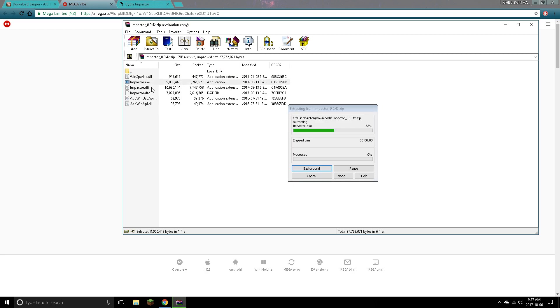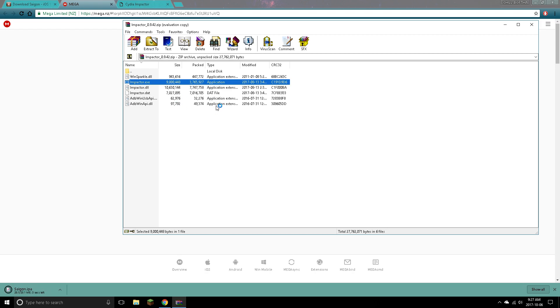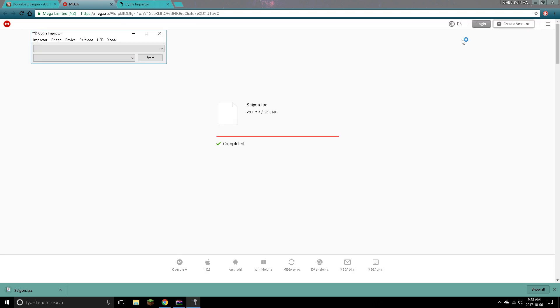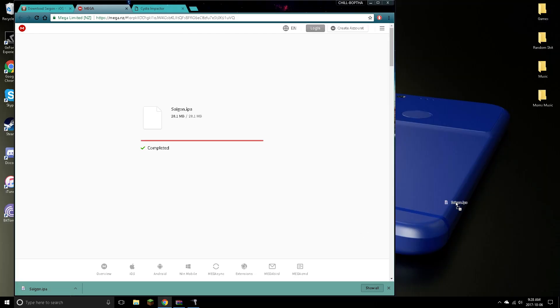So let's open Impactor here. You might need to extract it, but it's already extracted if you have WinRAR. So there it is guys. Pretend my device is plugged in now. I said I can't do this. It will not work because I am on 10.3.3. So let's go ahead and just drag this to our desktop.